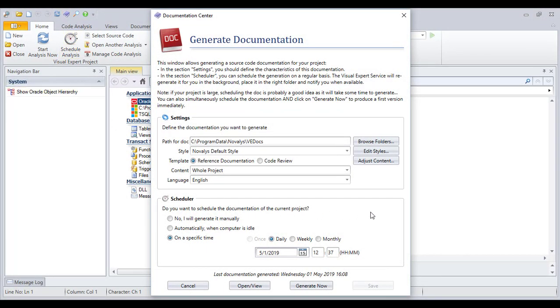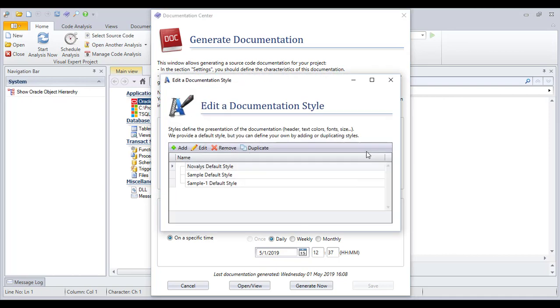With VisualExpert, generate an HTML document that allows you to easily navigate the relationships between components using hyperlinks. Edit the style of your documentation to meet the visual identity of your company.